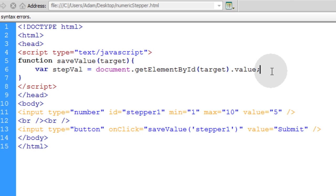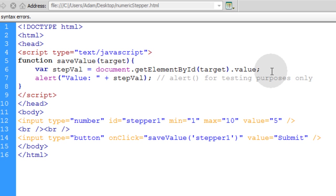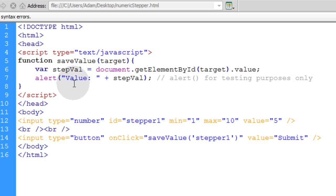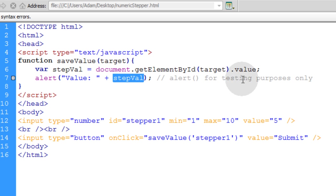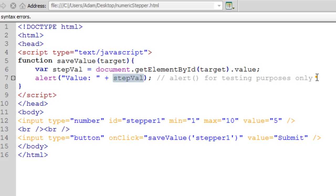Now let's make it alert to pop up a little box that will show you the value of the stepper. So you can just make an alert that says value plus stepVal. And I wrote alert for testing purposes only.